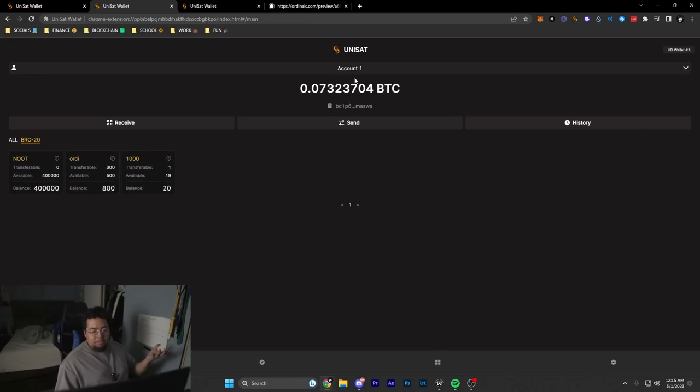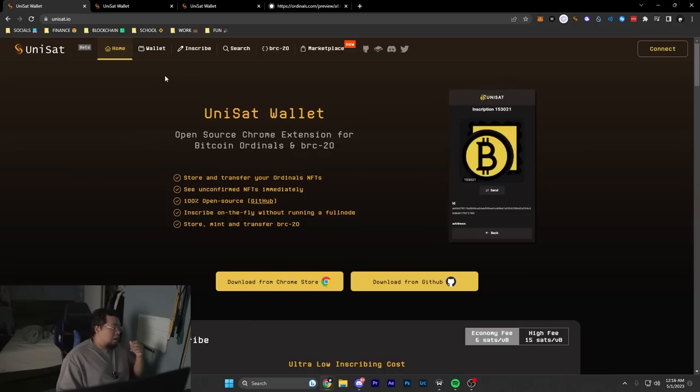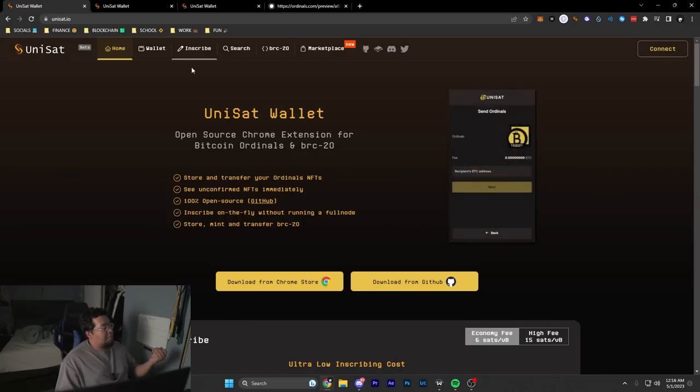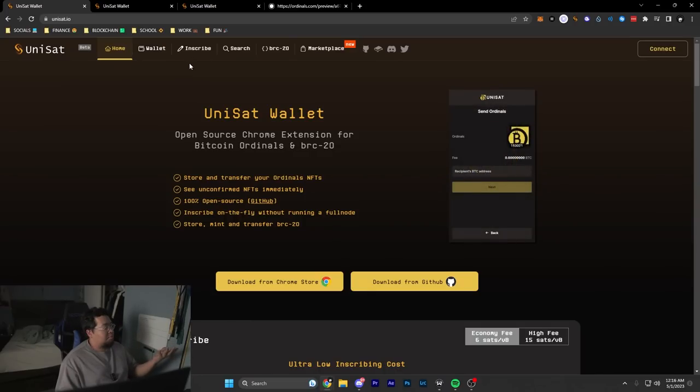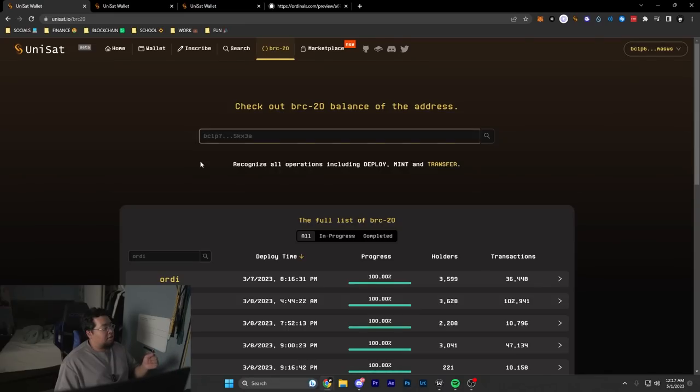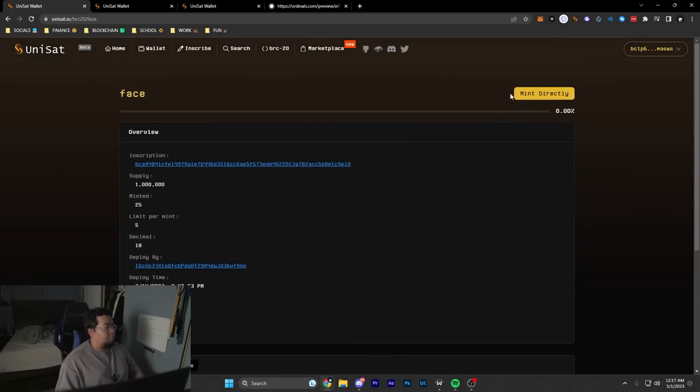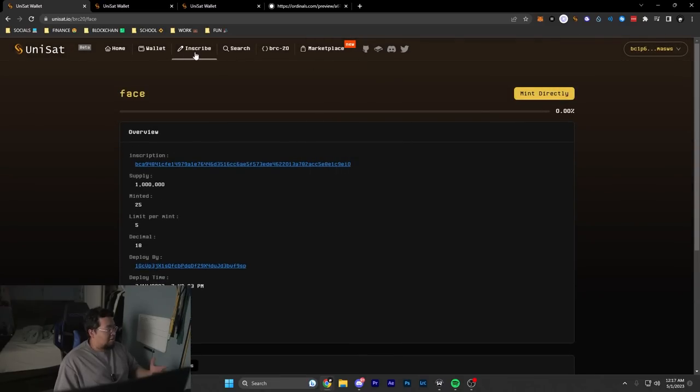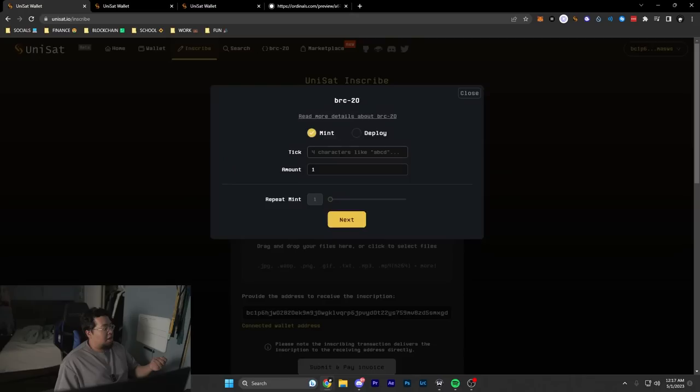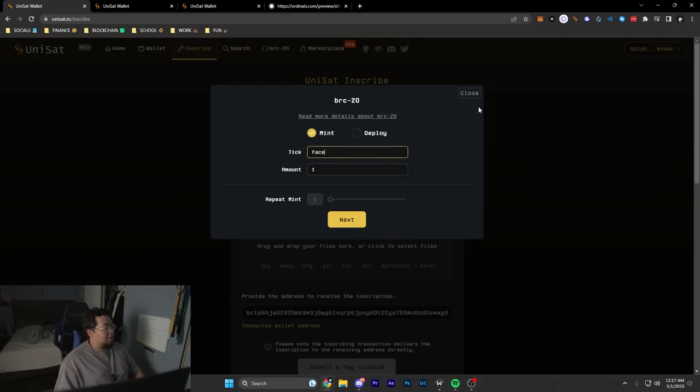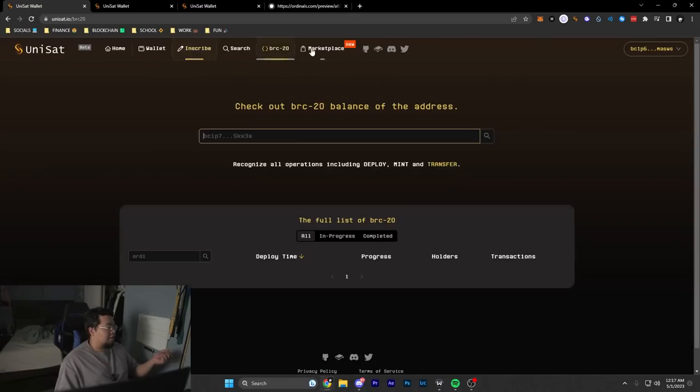Now if you want to learn how to inscribe things, the process is pretty simple. My best suggestion would be to go to the BRC-20 site and look up any token. Then you'd be able to just mint directly from it, as opposed to going to the inscribe site and typing it in. I think it's just a lot easier to look it up and have things already filled in for you.